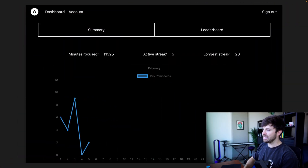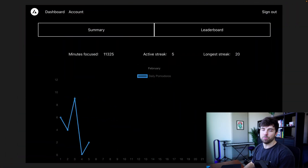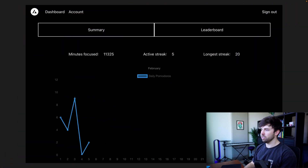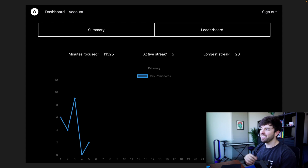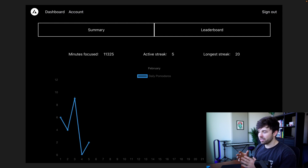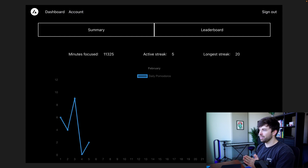My application is a productivity application and I wanted to give users the ability to have a streak that counts how many days in a row they log in and are logging their work. So let's take a look at it. Here is the statistics dashboard that I showed in a previous video, and in the middle layer where it says minutes focused, active streak, and longest streak, you can see the streak feature that I'm talking about.